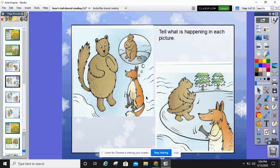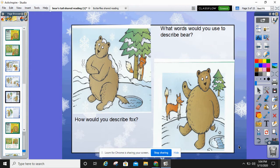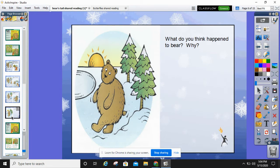What do you think is happening here in the picture? Tell the story in your own words — what do you think is happening in this picture? How would you describe the fox in this picture? Look at fox's face and look at what's going on. What words would you use to describe the bear? What do you think happened to bear and why? Now we have read the book using the pictures and figured out what we think is going on. Now we're going to go back and actually read the book.